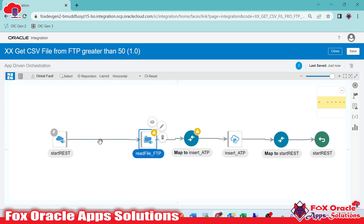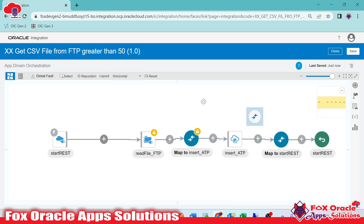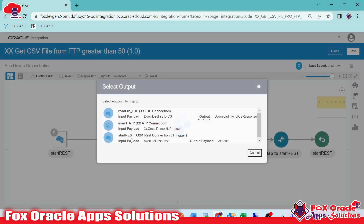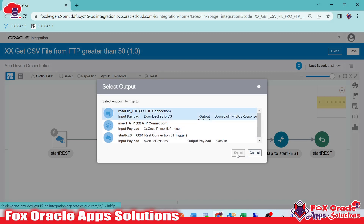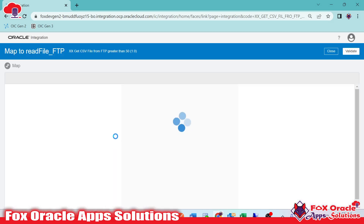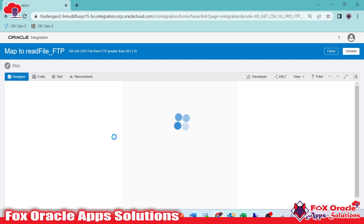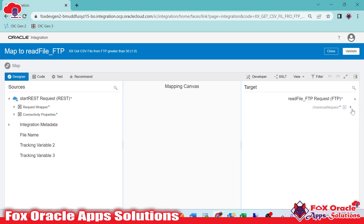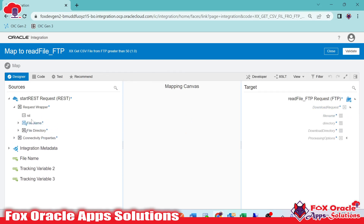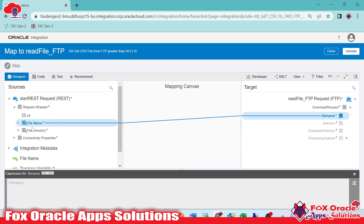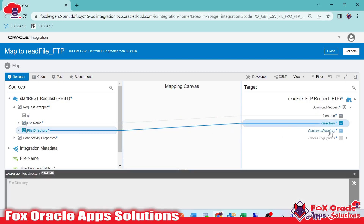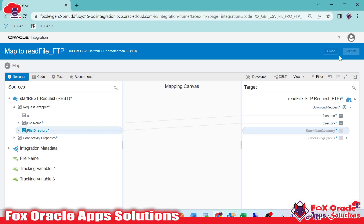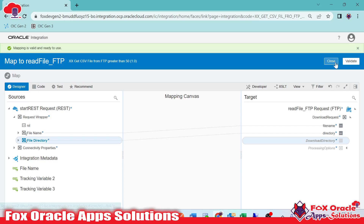Once we are editing the mapping, you can see the mapper is removed. So now we will add the mapper. Here we are going to add a mapper for the read file FTP. In the mapper, we have to provide the file name and path, and we are getting those from the request payload. So here I will map file name to file name, file directory to file directory. The download directory we have already provided while configuring. So this is done.